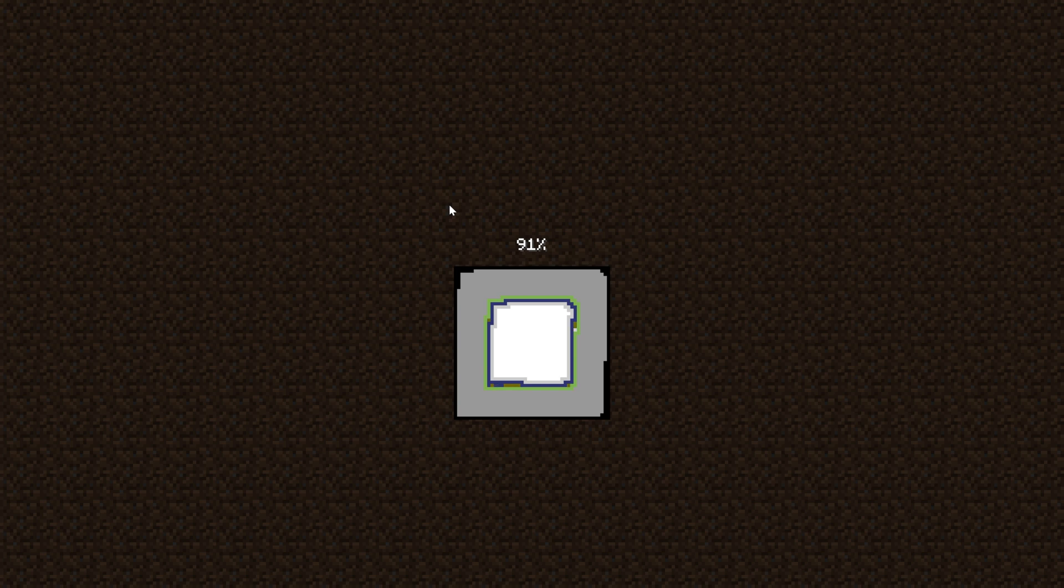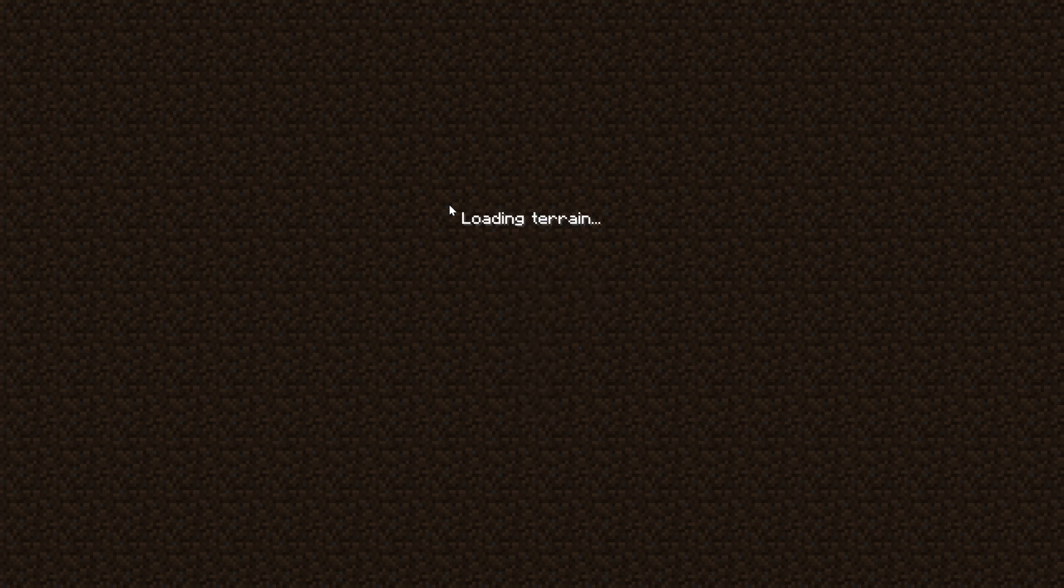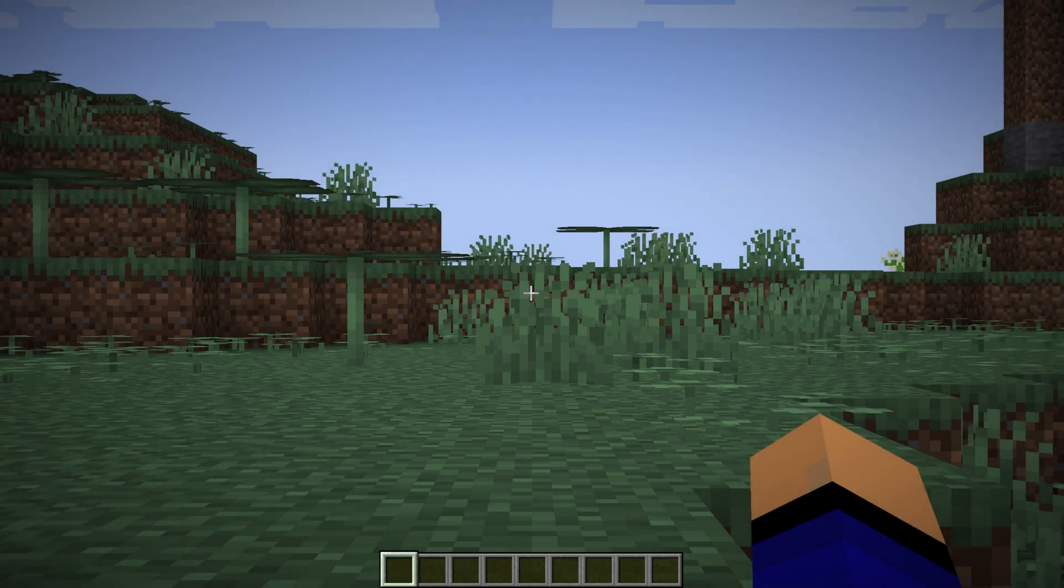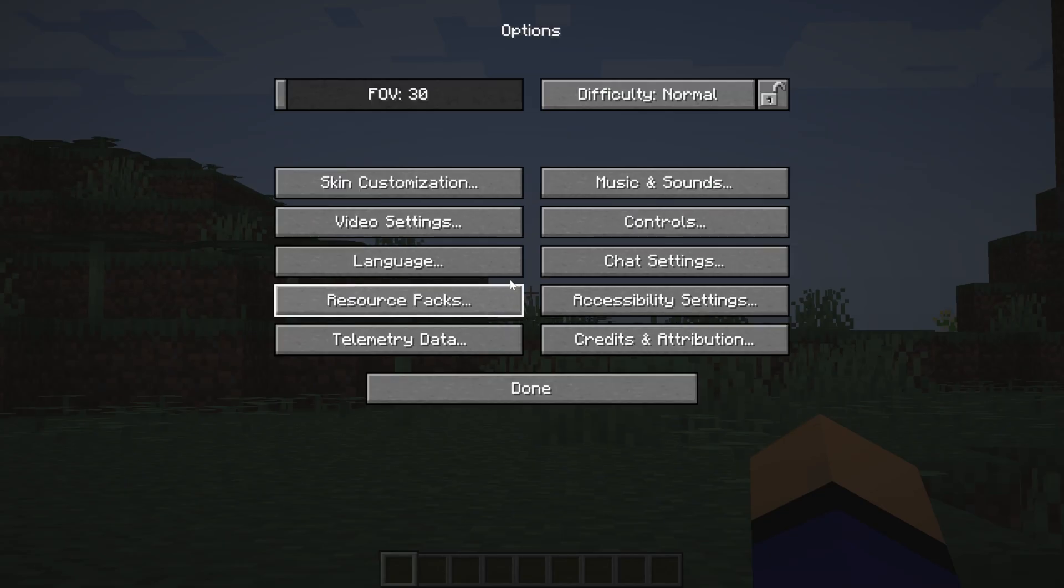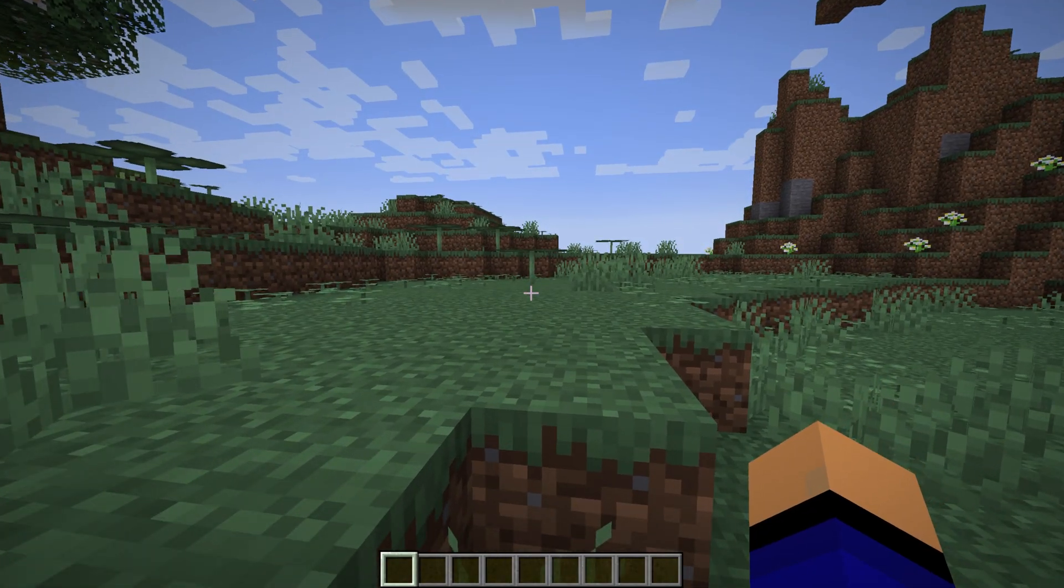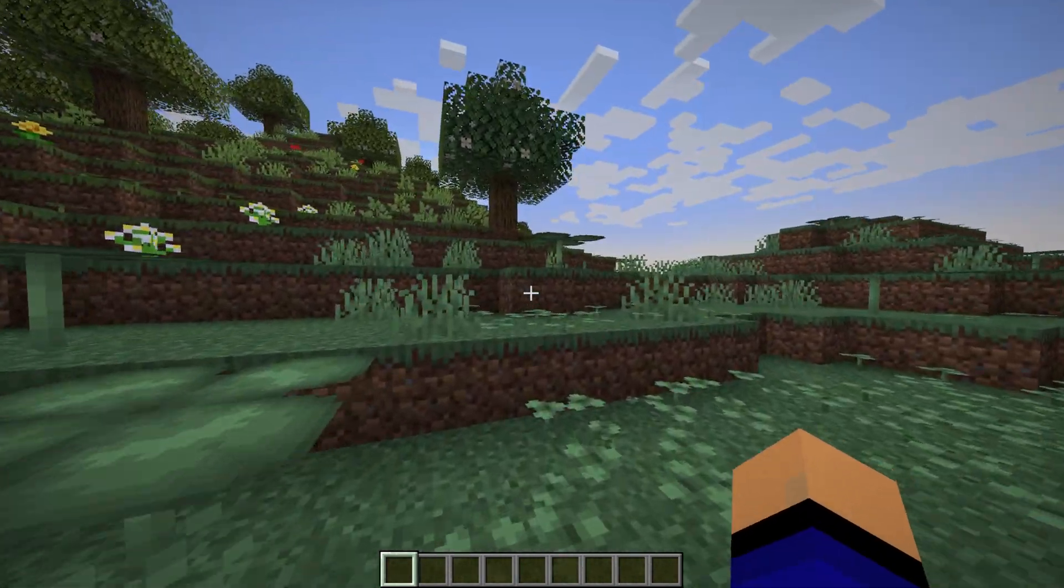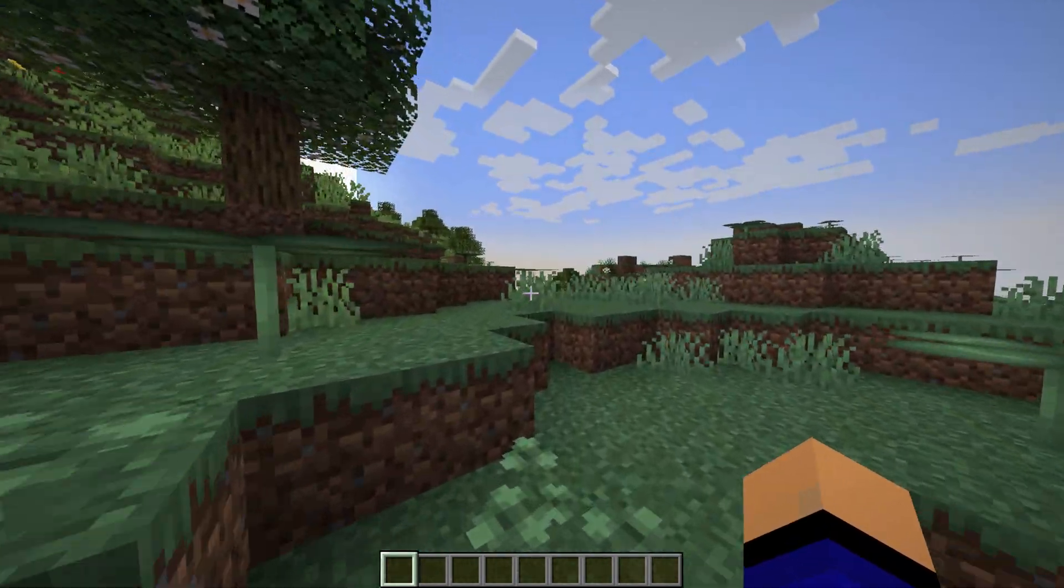And occasionally, worlds will break in between versions with Biomes O' Plenty and mods like it. But still, it is an amazing mod. So really, it can be worth it a lot of times.